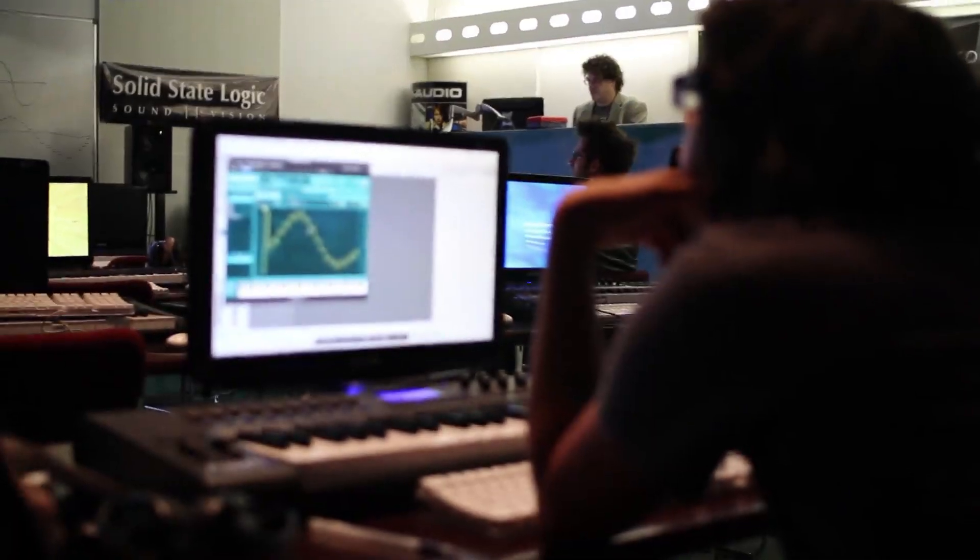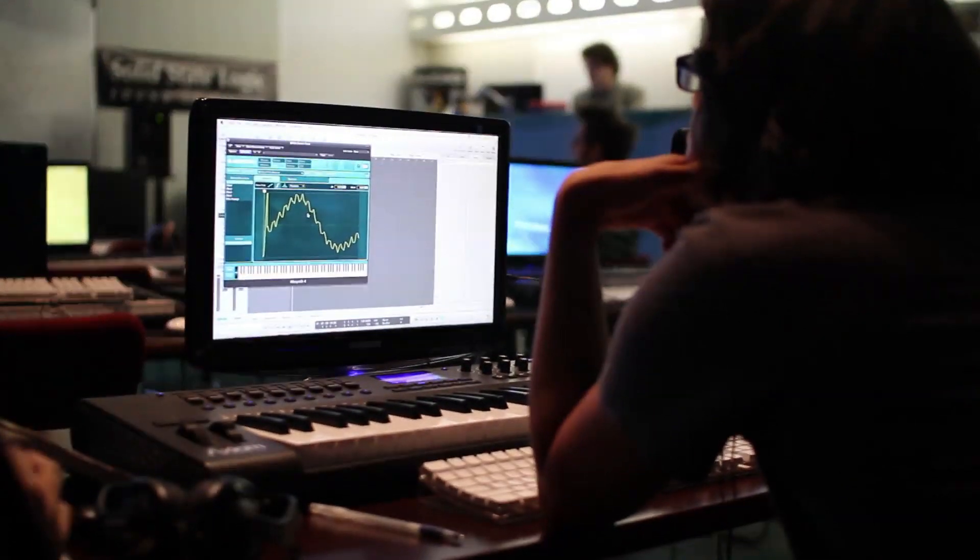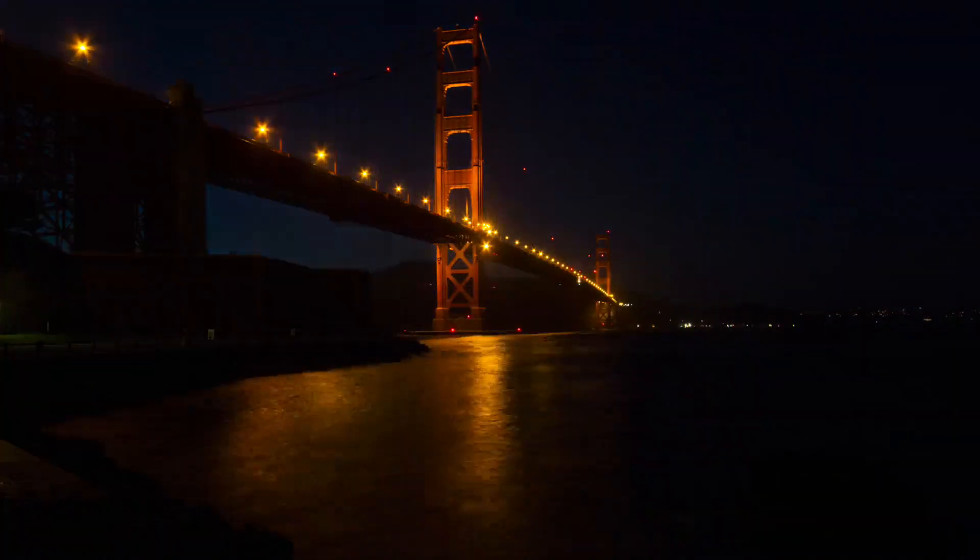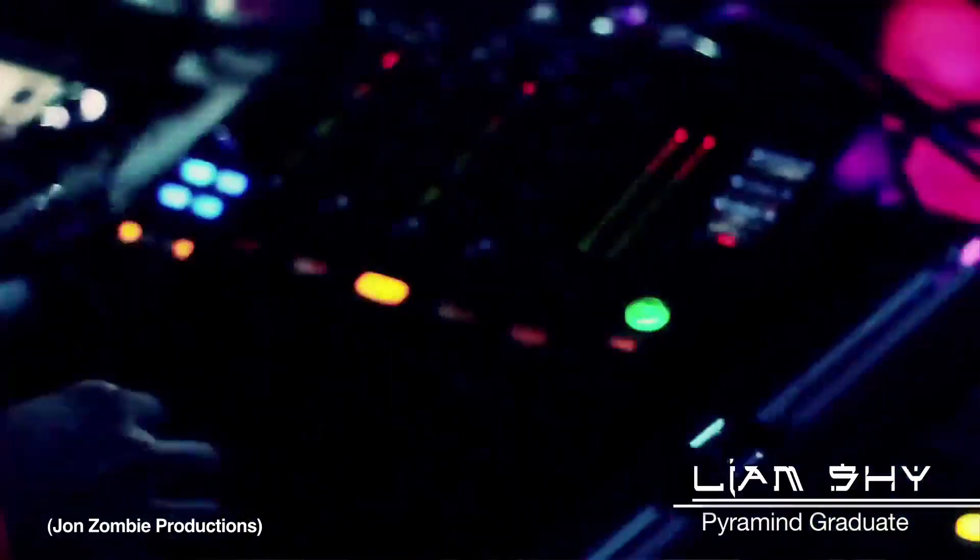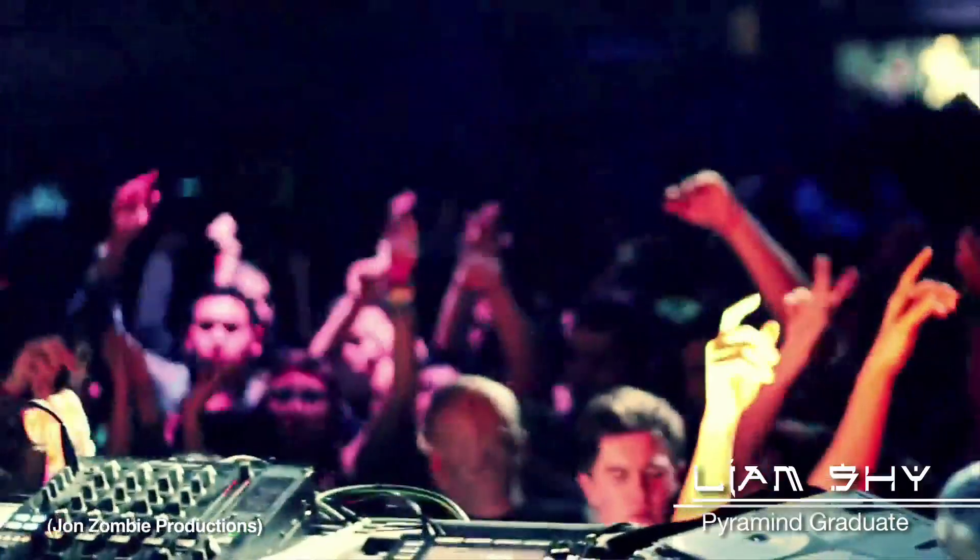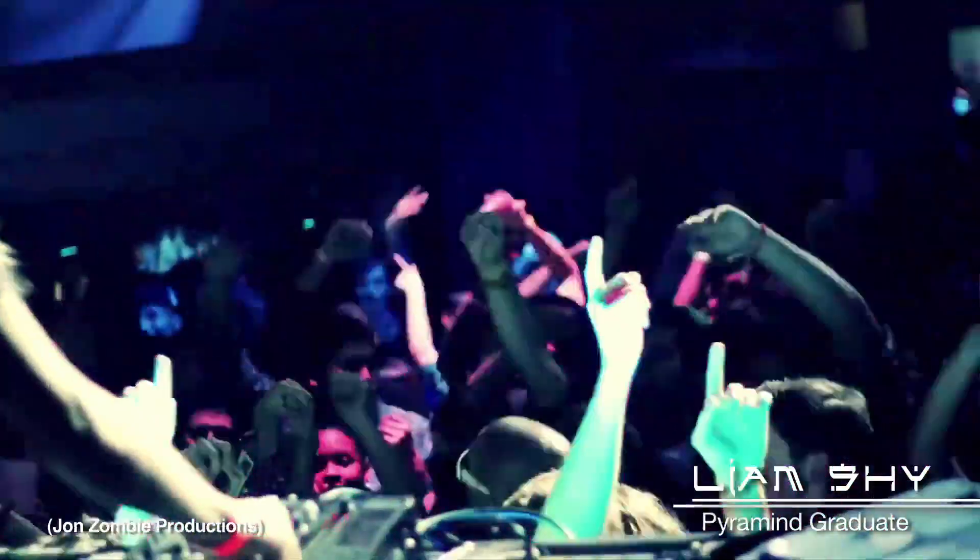What I think really separates us from other people who teach is that we are outrageously passionate about what we do, and especially in electronic music. Since coming to Pyramind, I've discovered electronic music. And San Francisco being a mecca for underground electronic music opened up so many doors for me and kind of blew my mind.